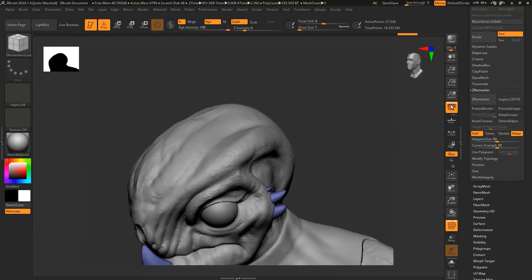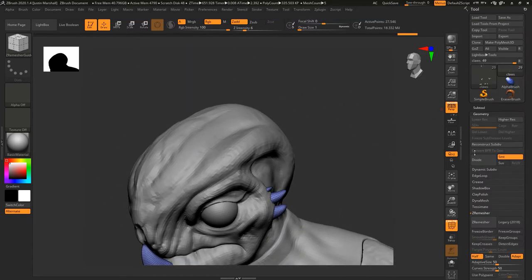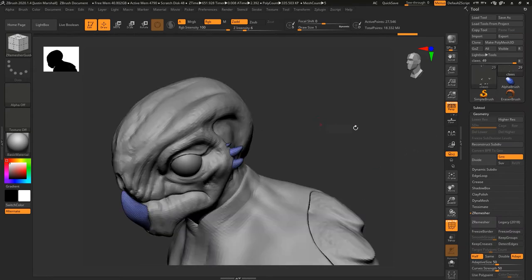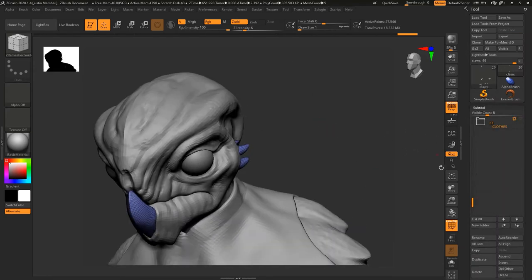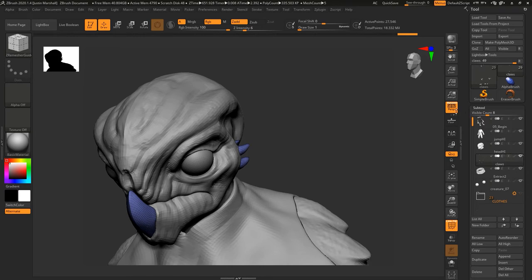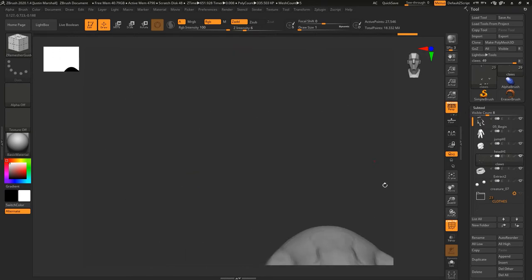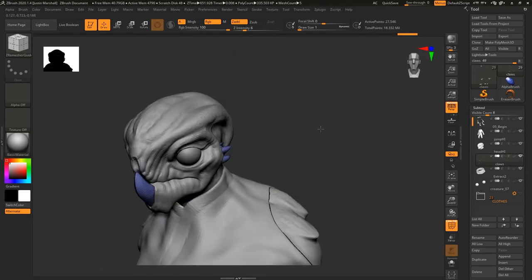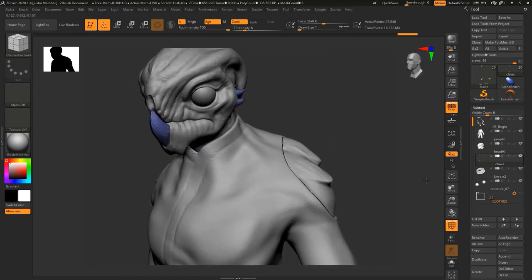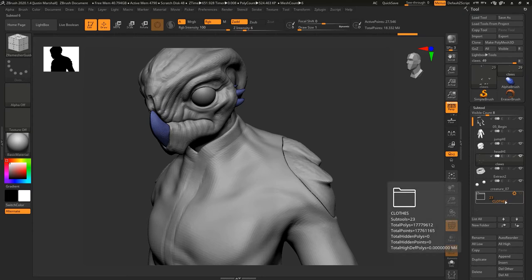Once you get it to a point that you like, the next thing that we can do is take any of the geometry that we have that we want to reuse and export it. We haven't touched really any of the clothes. We're going to look at the original Maya file that we used to build this and you can reuse geometry from that as well.